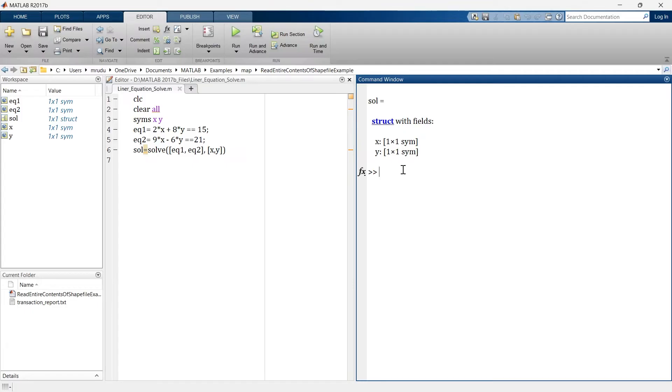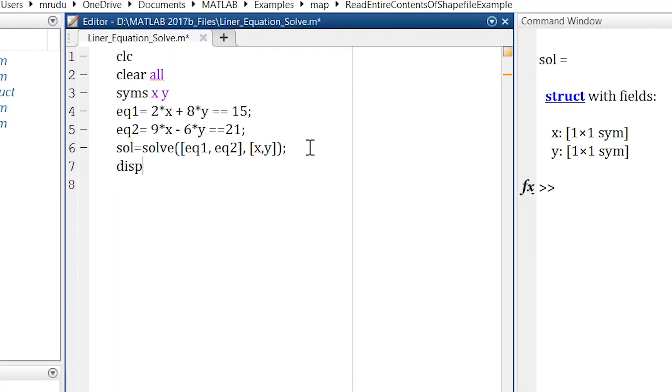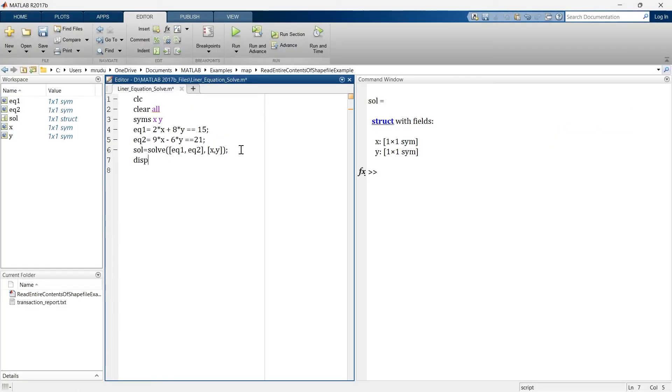Now here the output is in structure format but we don't want to observe it because in structure format we can't see what is the answer. So in order to display the answer, we'll suppress it and now we'll write disp. Disp is basically a command used to display the output or display anything.